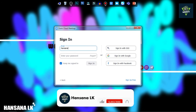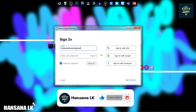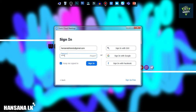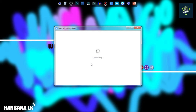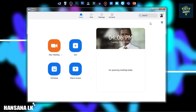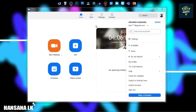If you want to update the email, you will be able to update your email and enter the email. As you can see,